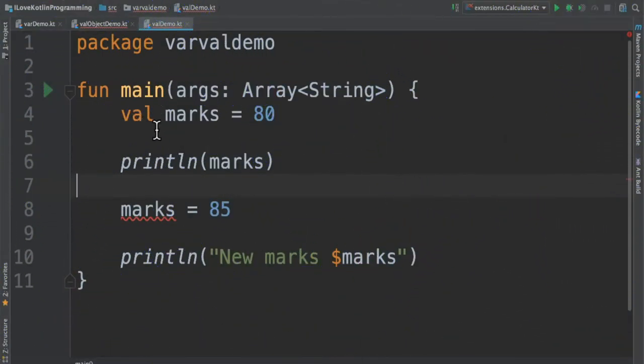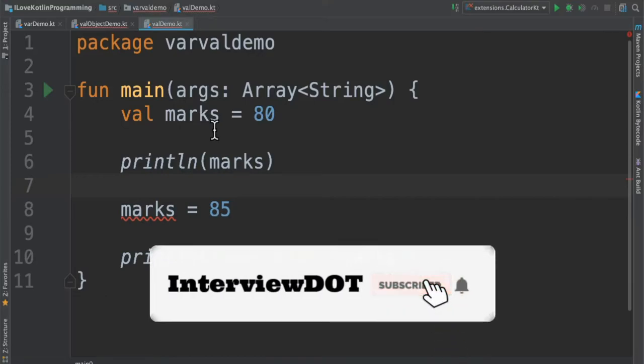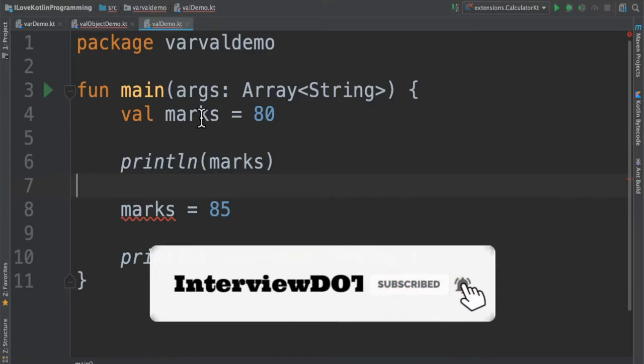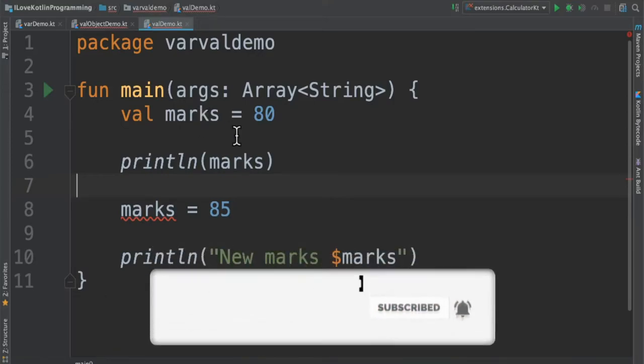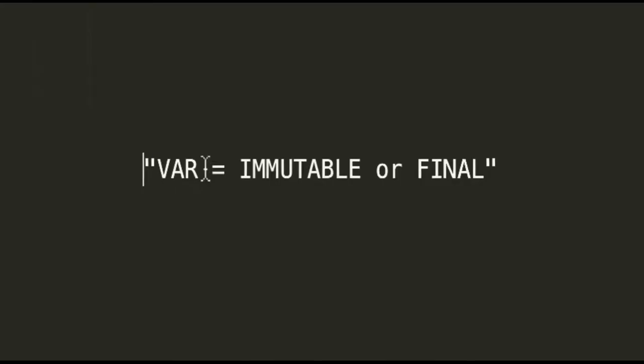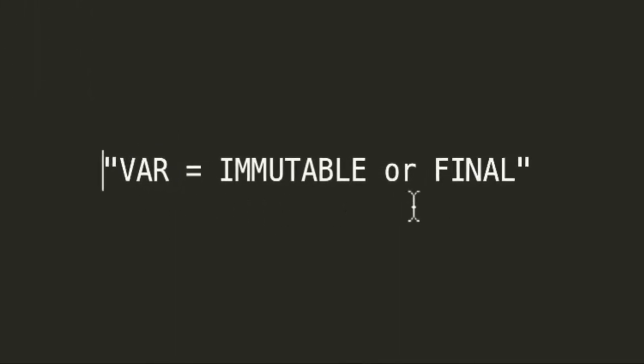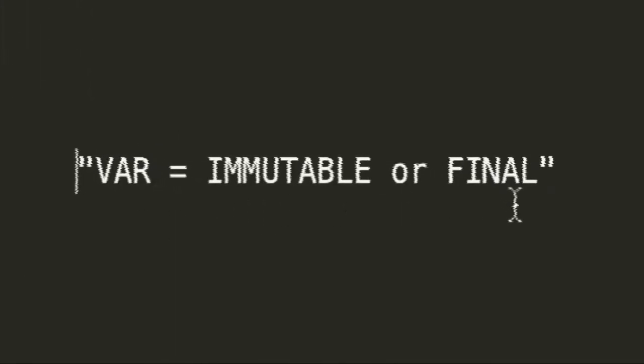So what is val keyword? It is used to create a variable which is read-only variable meaning the variable cannot be reassigned. It is final. It is also called as immutable or final variable.